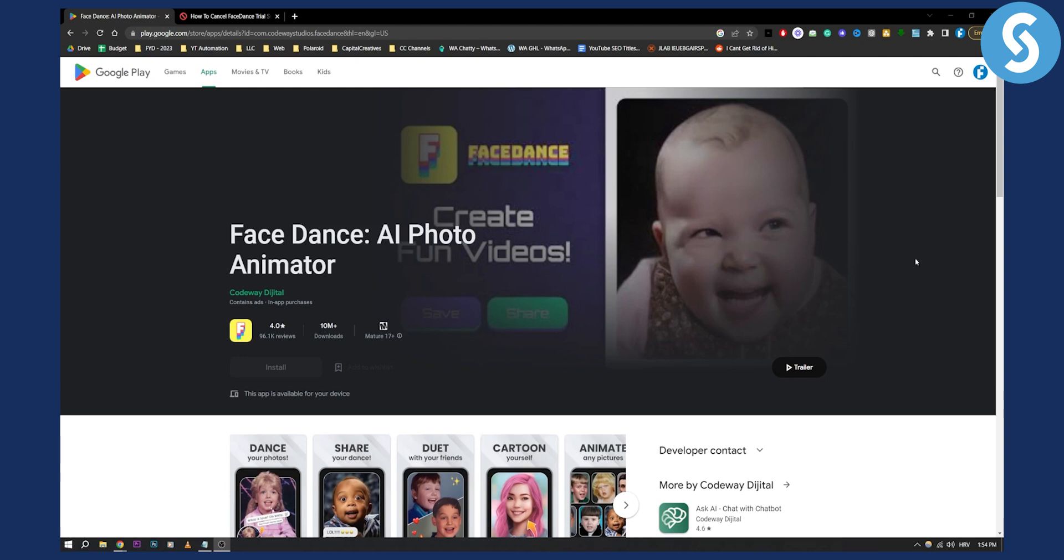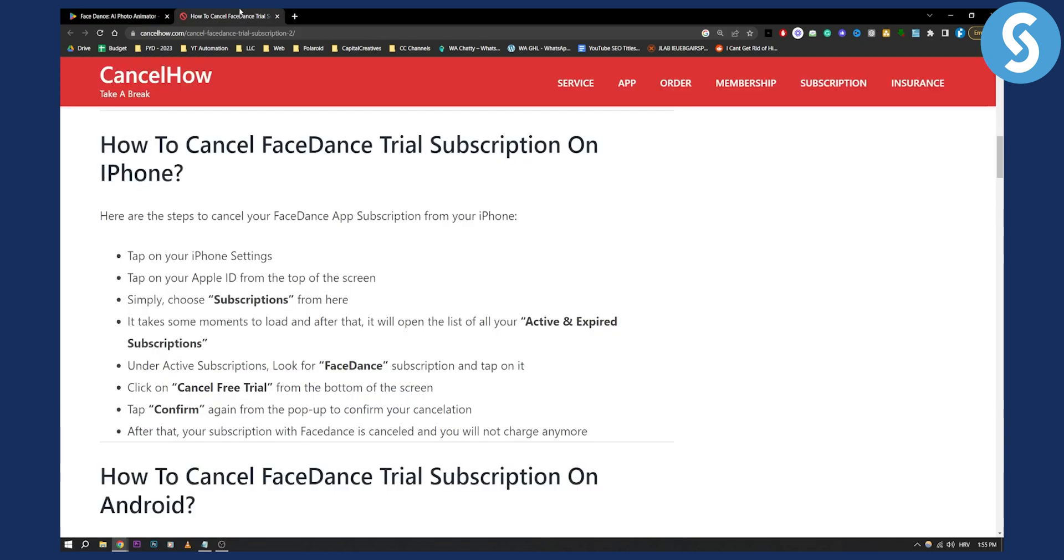First of all, make sure to know whether you installed FaceDance on your iPhone or Android. If you installed it on your iPhone, you will have to tap on the Apple ID from the iPhone settings and go to subscriptions from there.